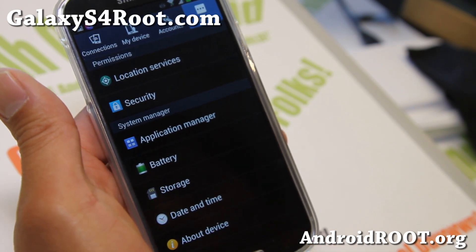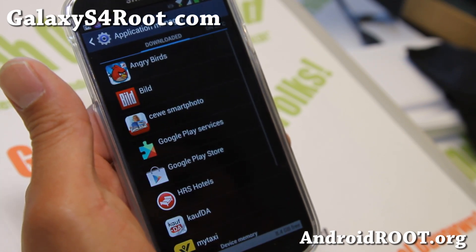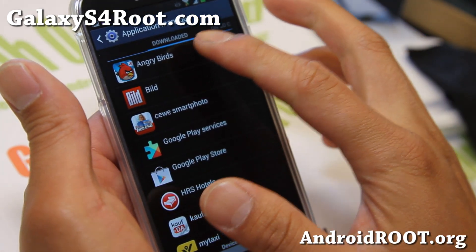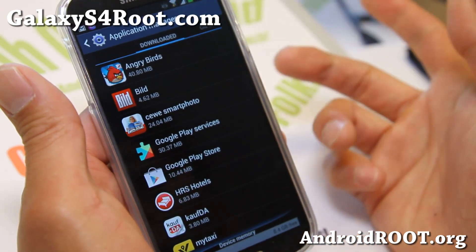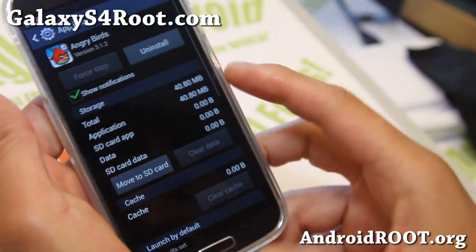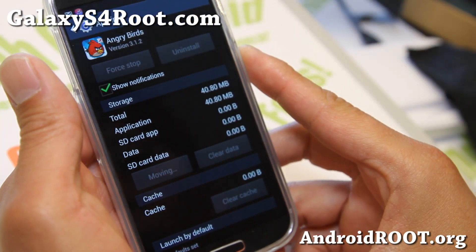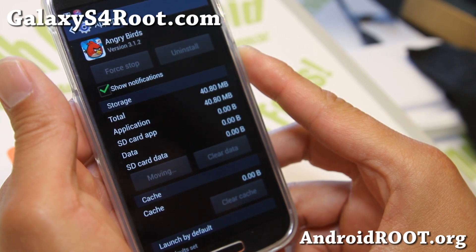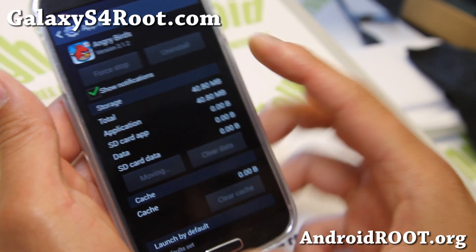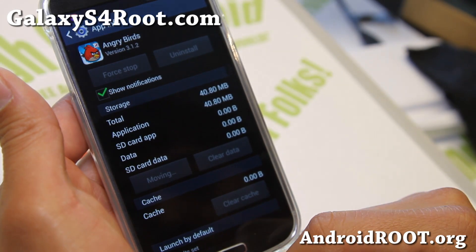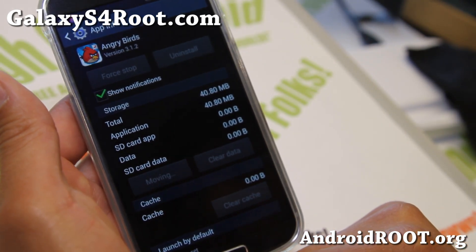So how to do this? Very easy to do — go to Application Manager, click on the app you want to move, let's say Angry Birds, and go ahead and just click on 'Move to SD card.' That's pretty much it, and this will move your application to your SD card.